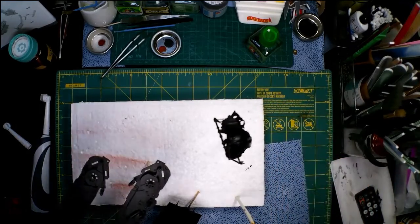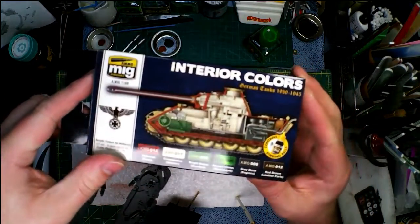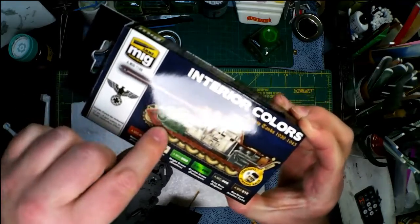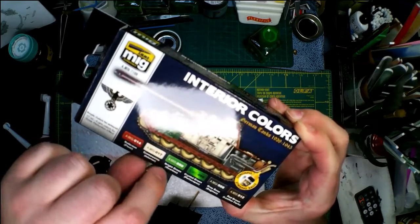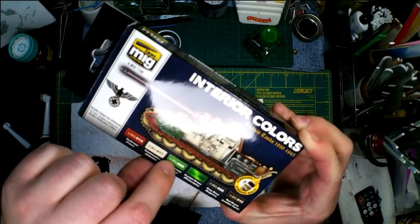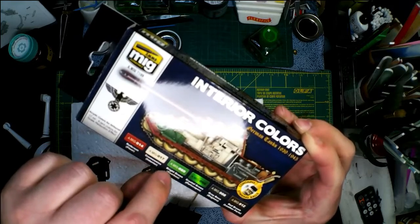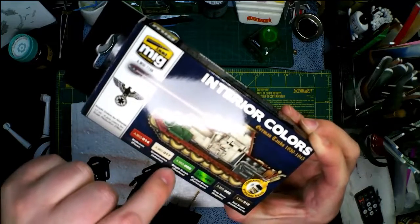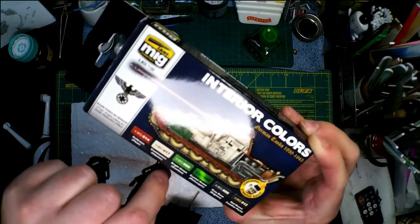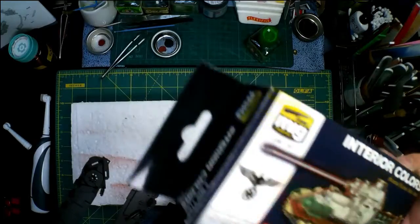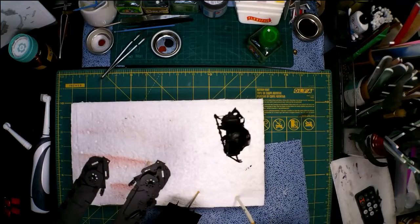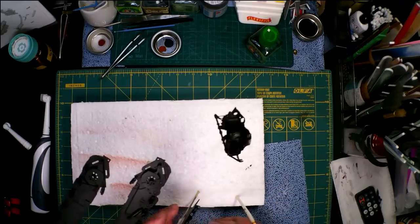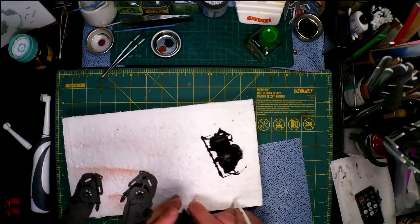I'm doing this restored version of the Panther, but I just want to point out on the Interior Colors for German tanks, it has the drivetrain, this bright green RAL 8080 for the gearbox. I don't know if that's correct or not, and in a minute I'll show you why I say that.